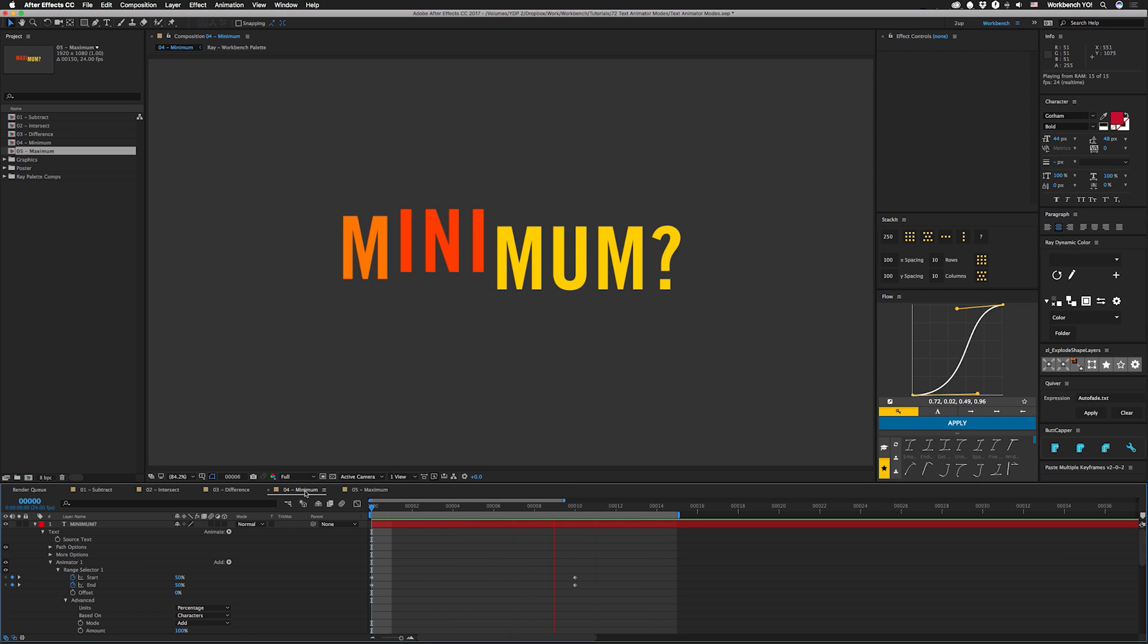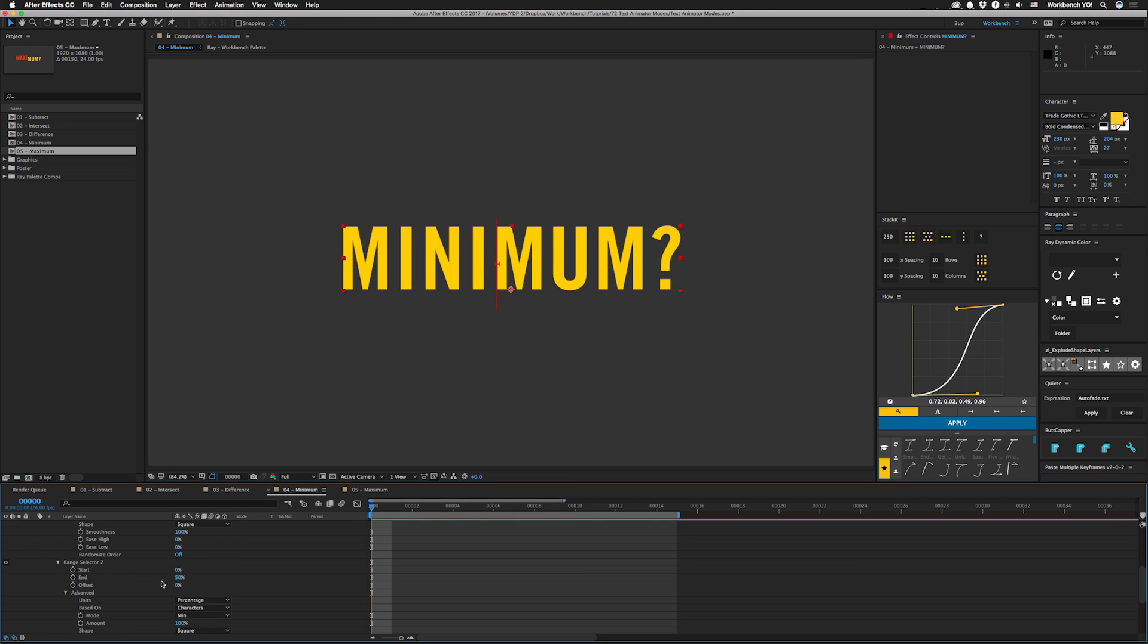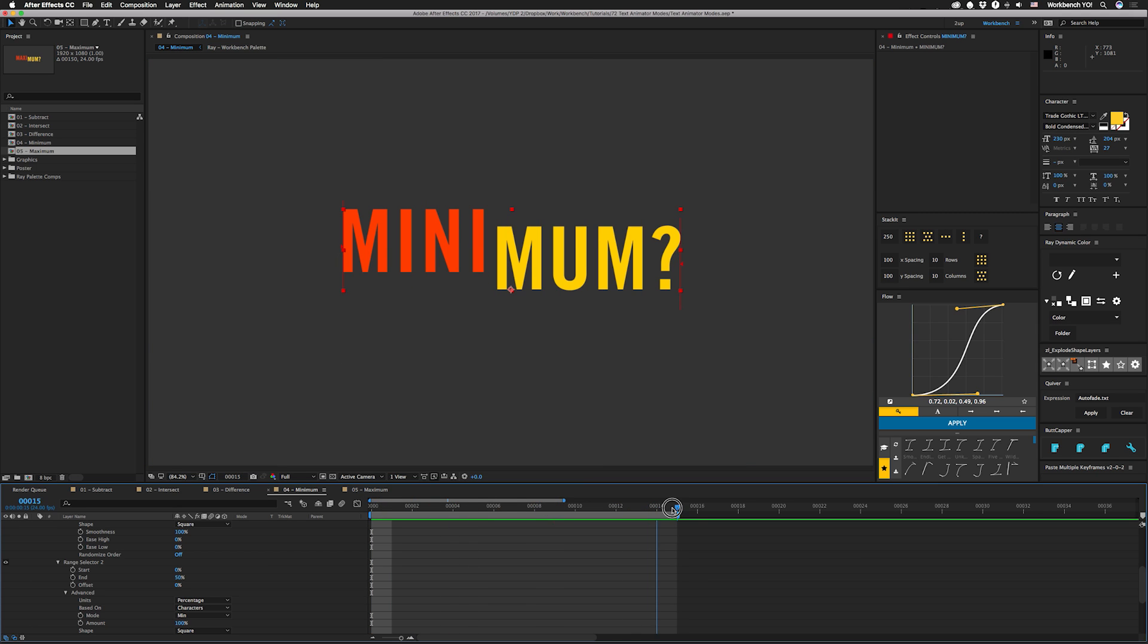Minimum, which I can't really figure out exactly what it does. Here we have the same range that expands from the center like we've had all along. And then we have the second one set to minimum, which has the first 50% selected. So here's what minimum looks like, which seems to kind of work like an intersect in this case.